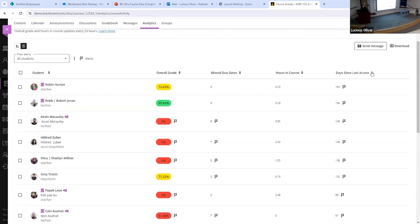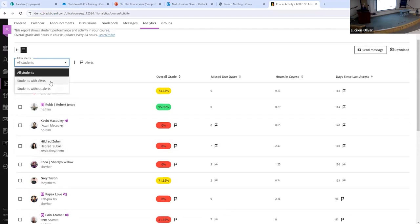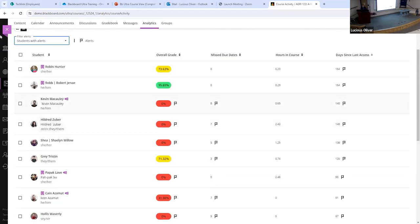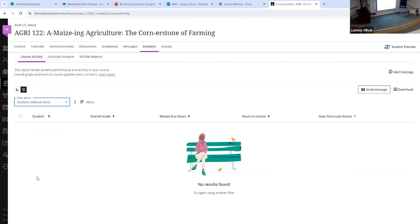You can also sort by those days — so if you want to look at the students who have missed the most number of days, you can sort by that and pull off the top 5, 10, or anything above or below 14, whatever your cutoff is. You can also filter to show just students with alerts, or students without alerts, to help you focus on who needs attention.